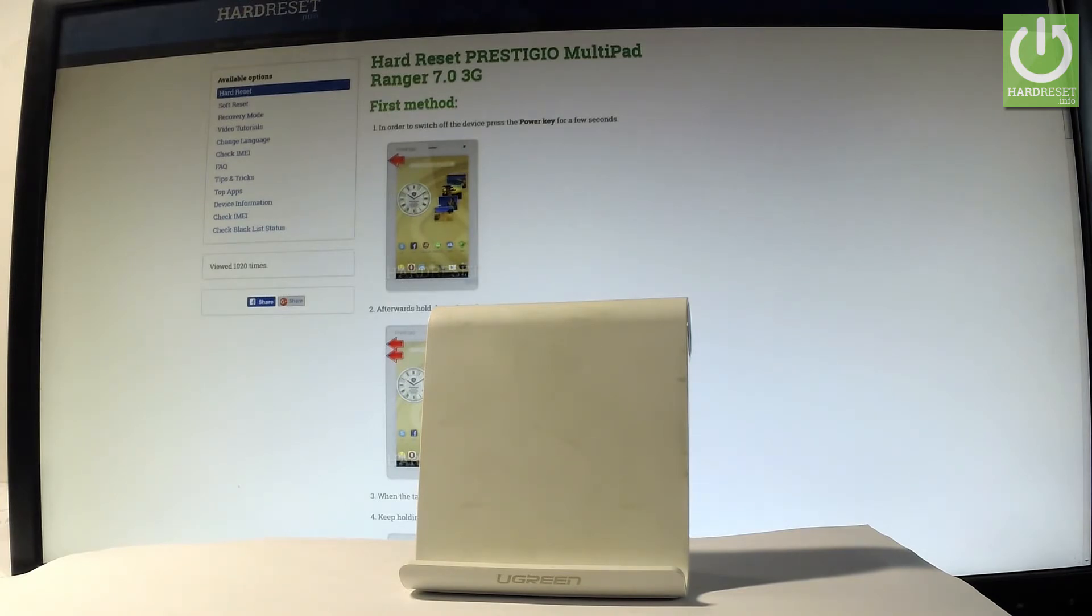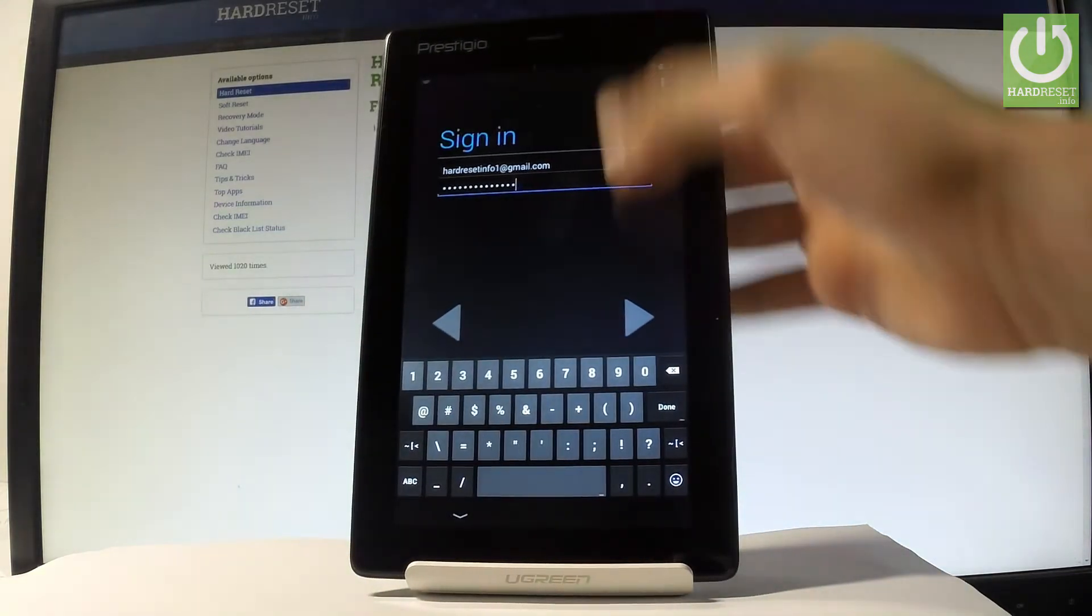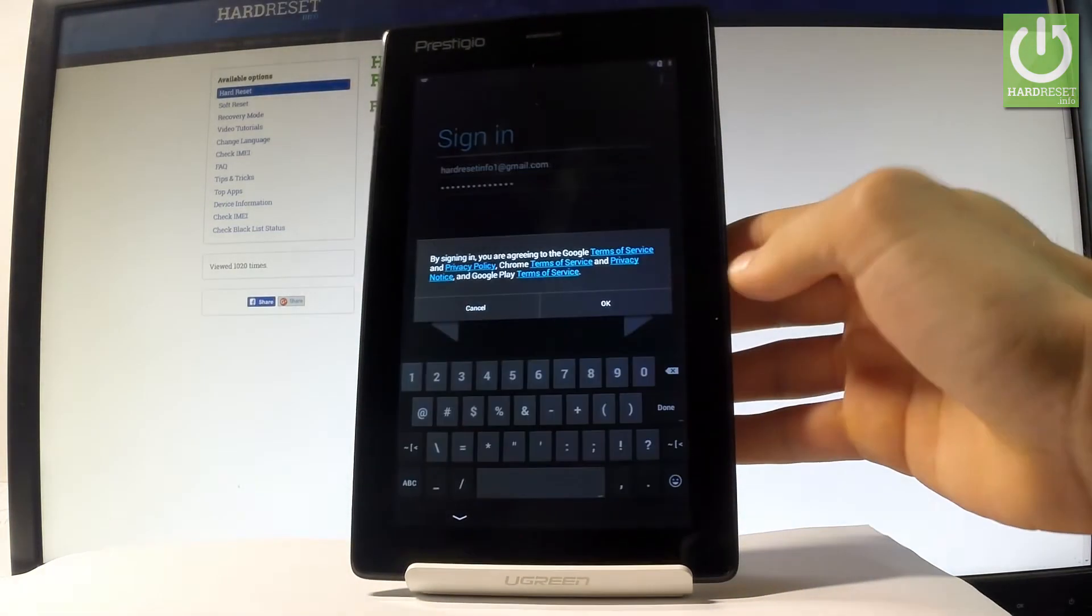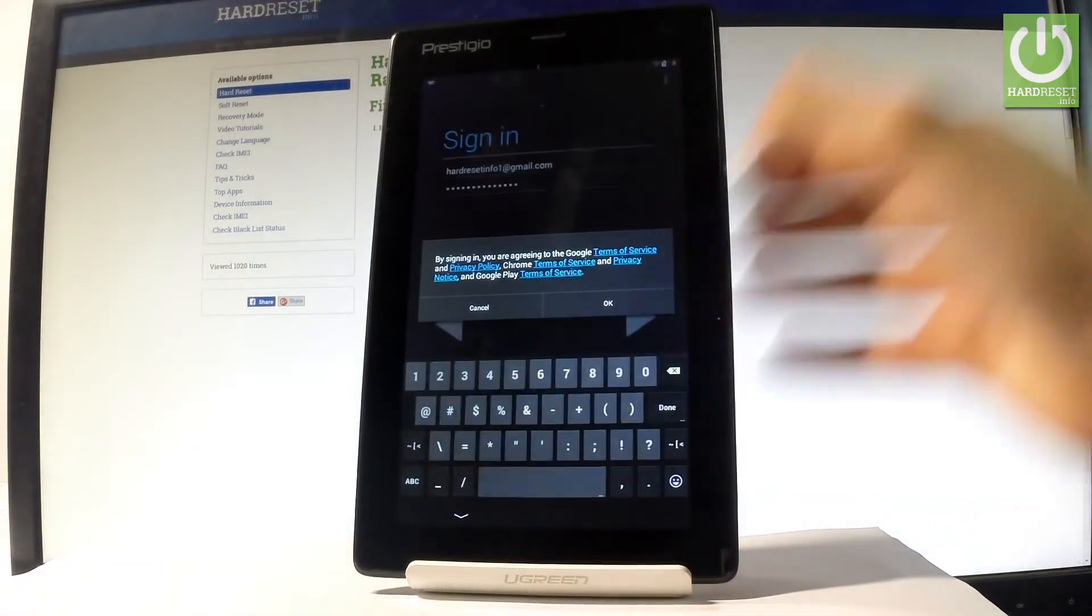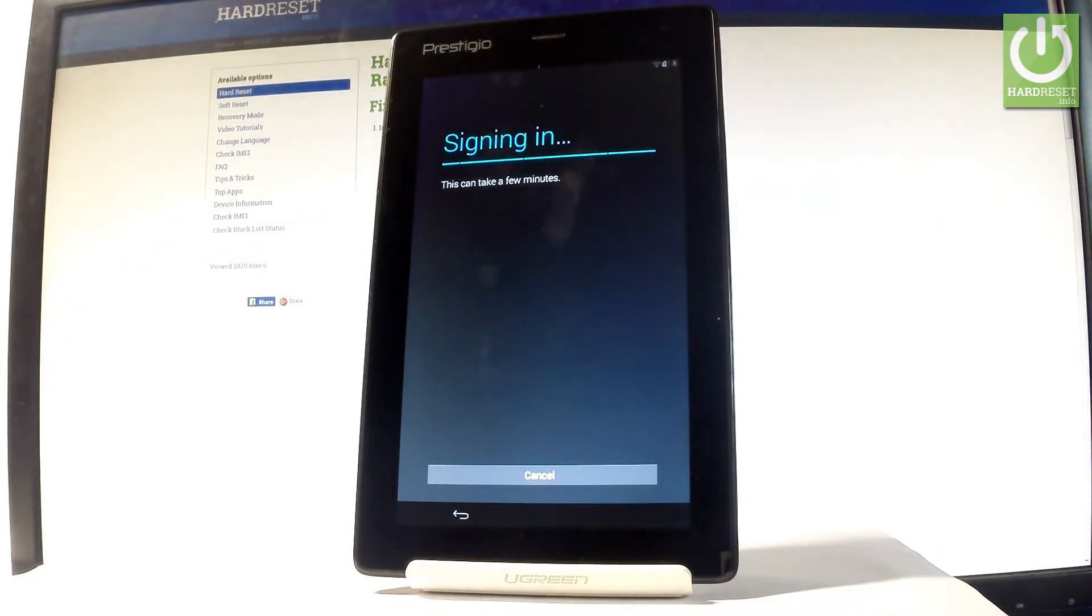If you are ready let's tap next right here. Tap OK to confirm the operation, the device is signing in.